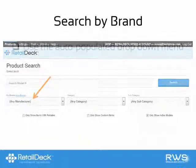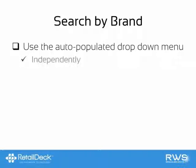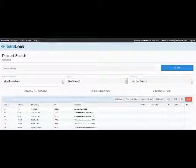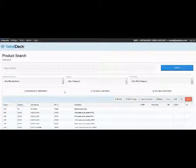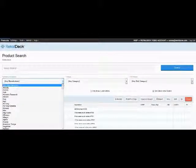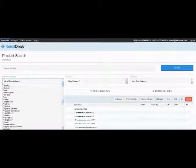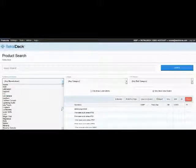You can also search by brand by using the auto-populated brand drop-down menu. This can be used independently or in conjunction with any other search method. When using the brand drop-down menu, you can scroll through the alphabetized list to select the brand you are looking for, or you can begin to type in the brand name to quickly jump down the list.